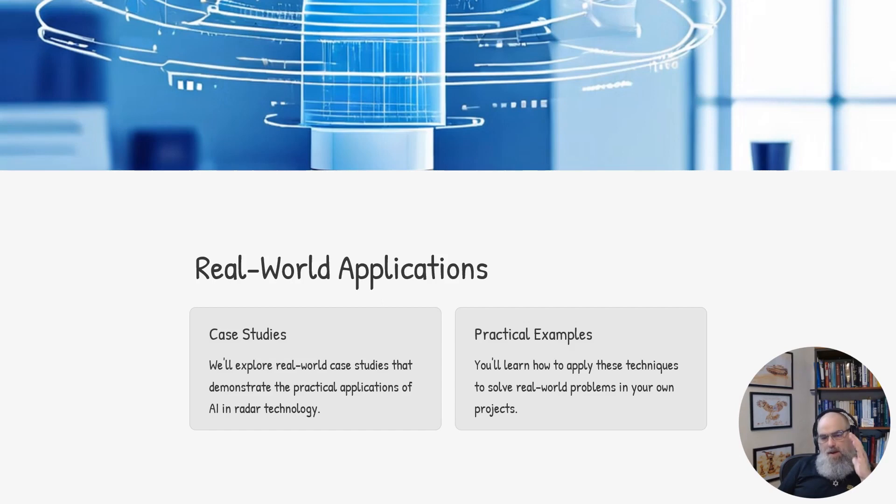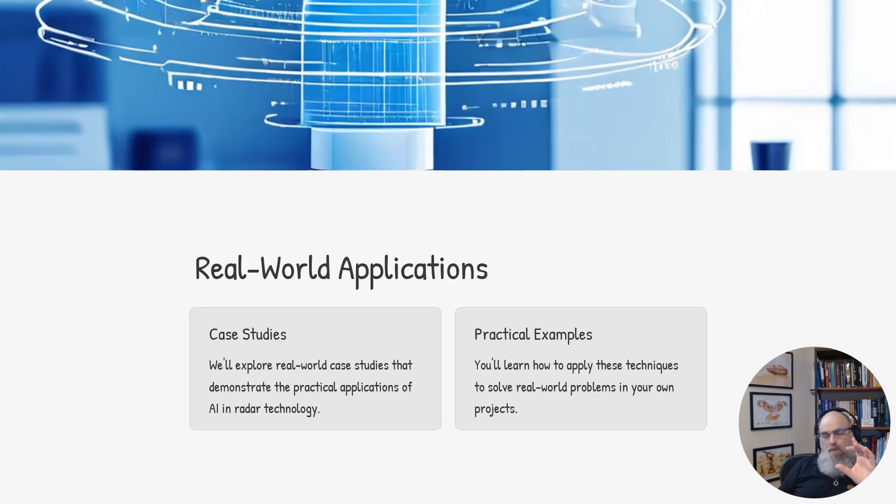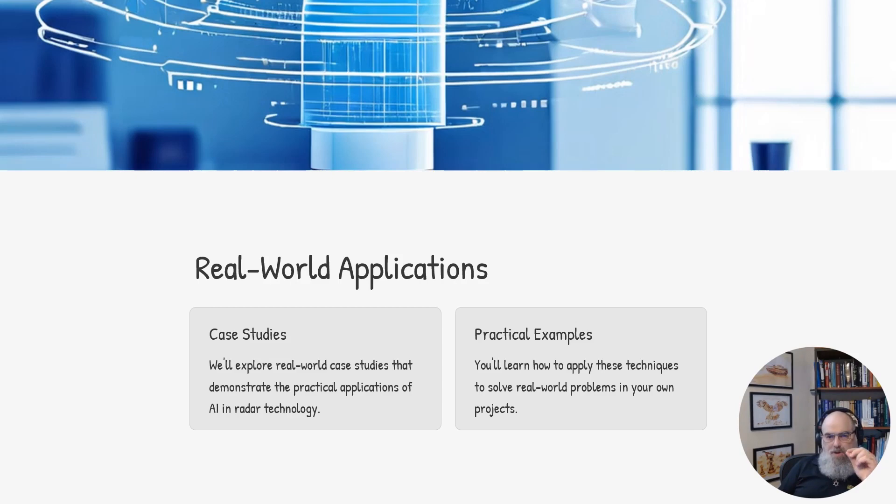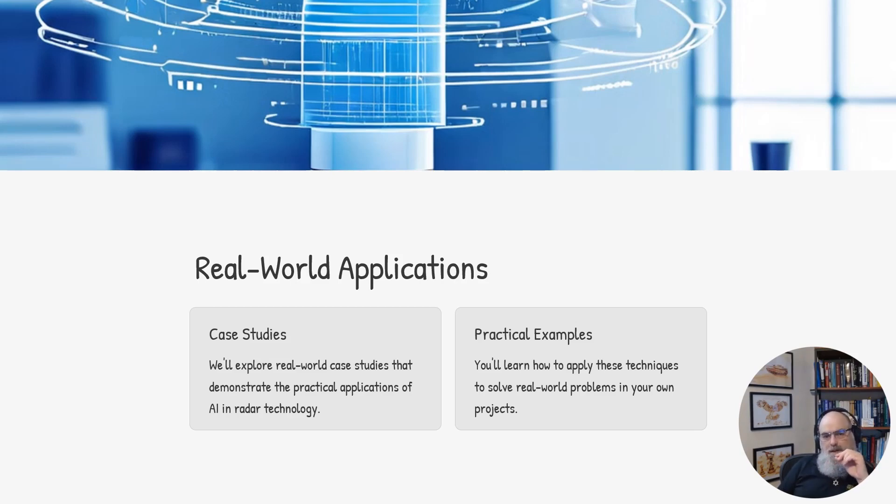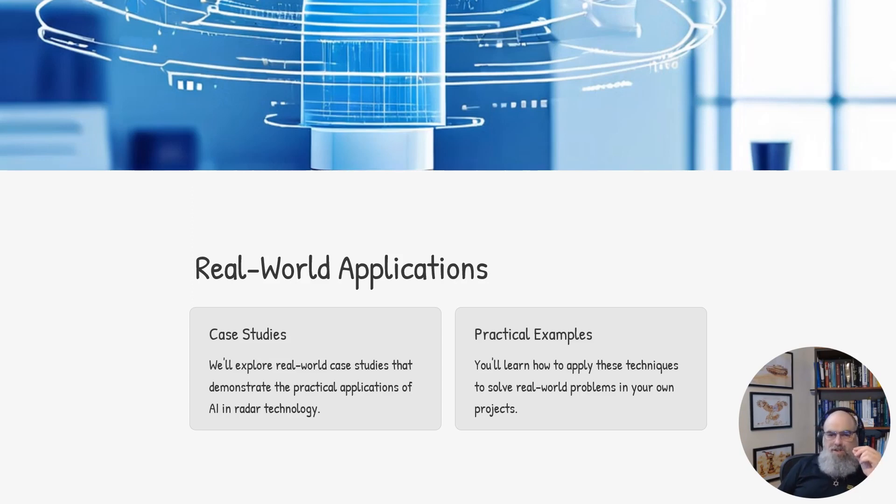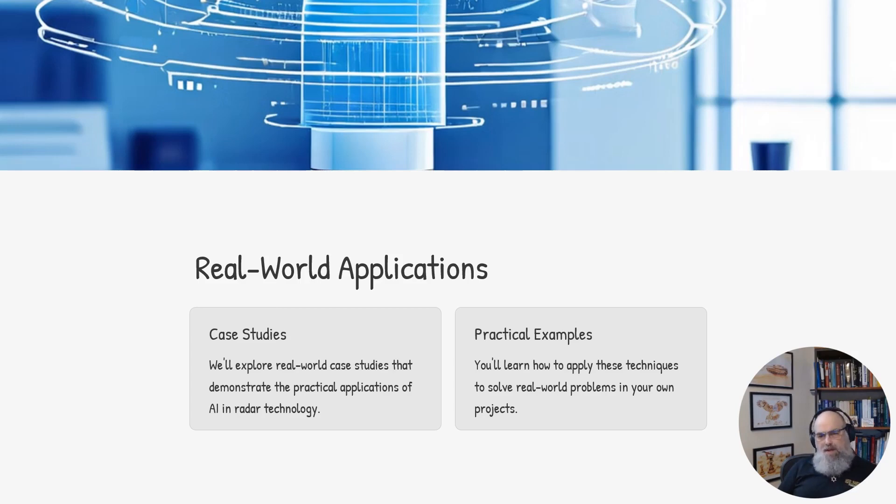In the later phase of the course, we will discuss real-world applications. We'll dive into actual case studies that showcase the practical applications of AI-powered radar technology. These case studies will illustrate how organizations are leveraging these advanced capabilities to solve complex problems in various industries and applications.